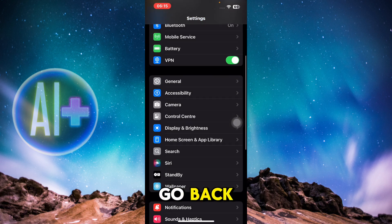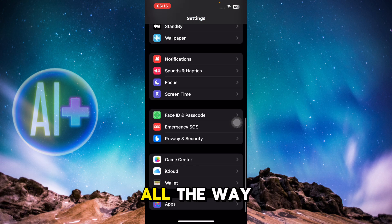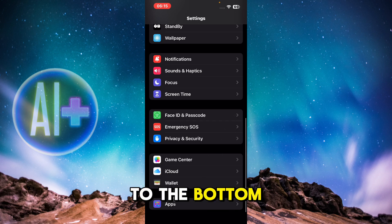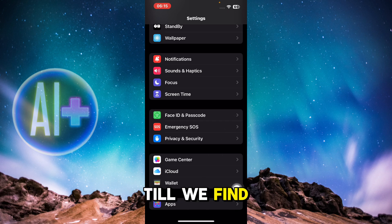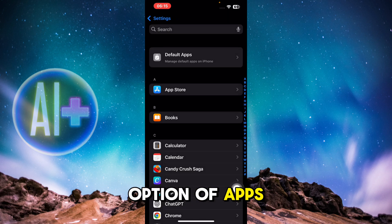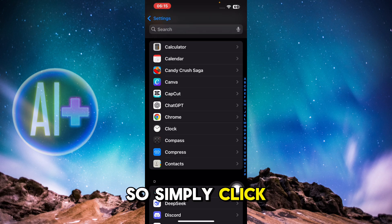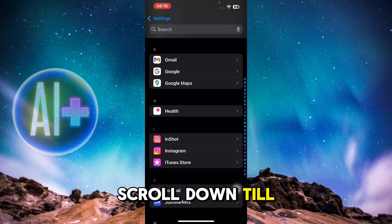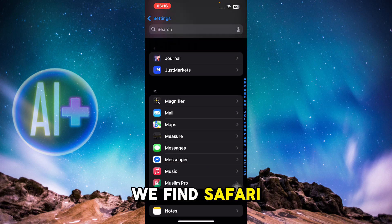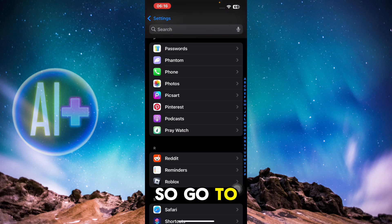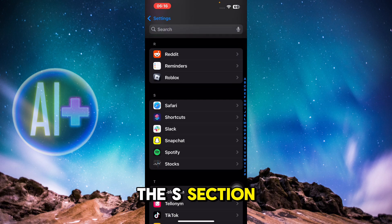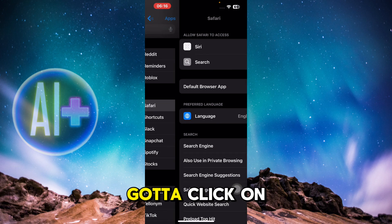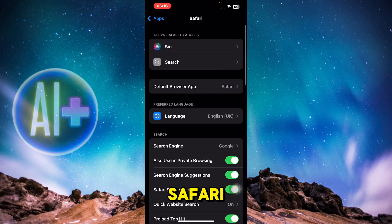Once you do so, go back and scroll all the way to the bottom till you find the option of Apps. Simply click on Apps, then scroll down till you find Safari — go to the S section and click on Safari.